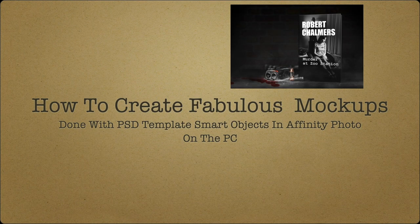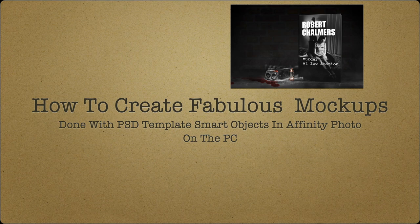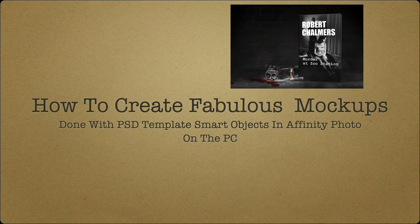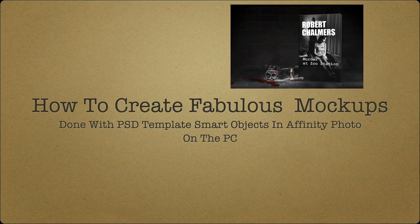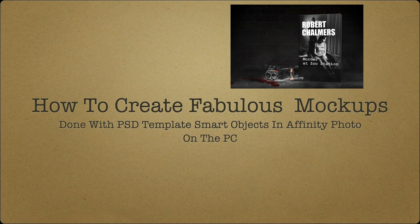Hi guys, so let's have a look at how to create fabulous mockups using PSD templates or template smart objects in Affinity Photo, where they're called embedded objects, and we're doing these on the PC.